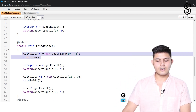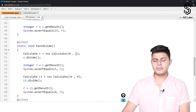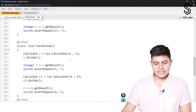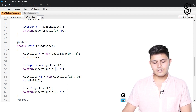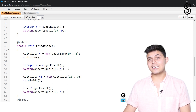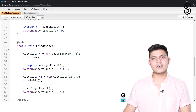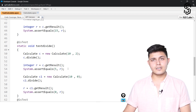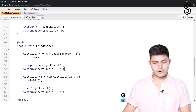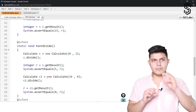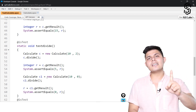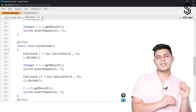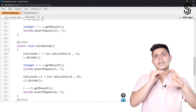For testDivide, we created another object with values 10 and 2, called the divide method, and 10 divided by 2 should equal 5 — exactly what we compare. But there is one more thing to test: if the value of b is 0, the program should return a value of 0. These are multiple situations handled inside a single unit test.